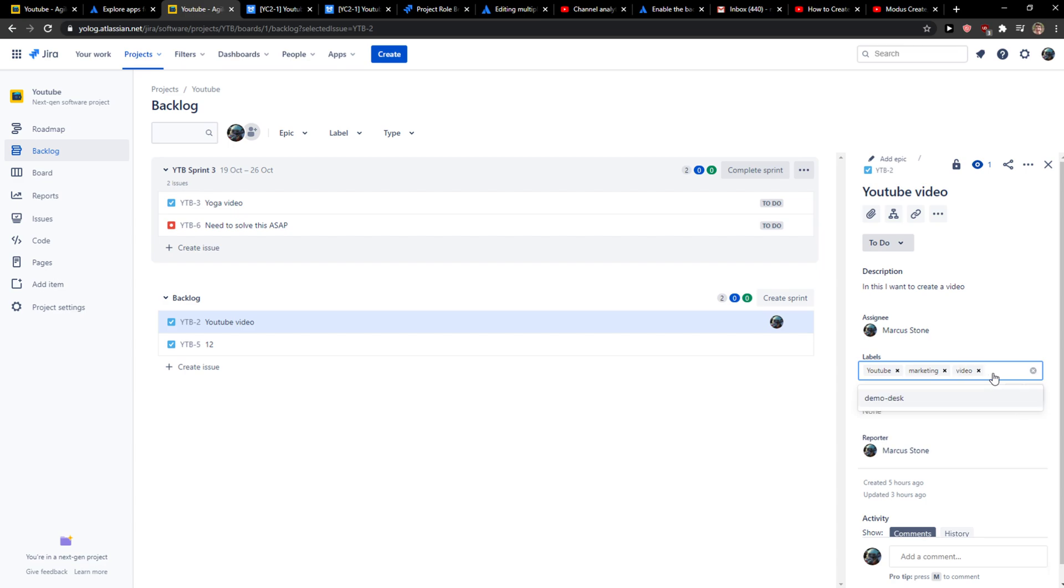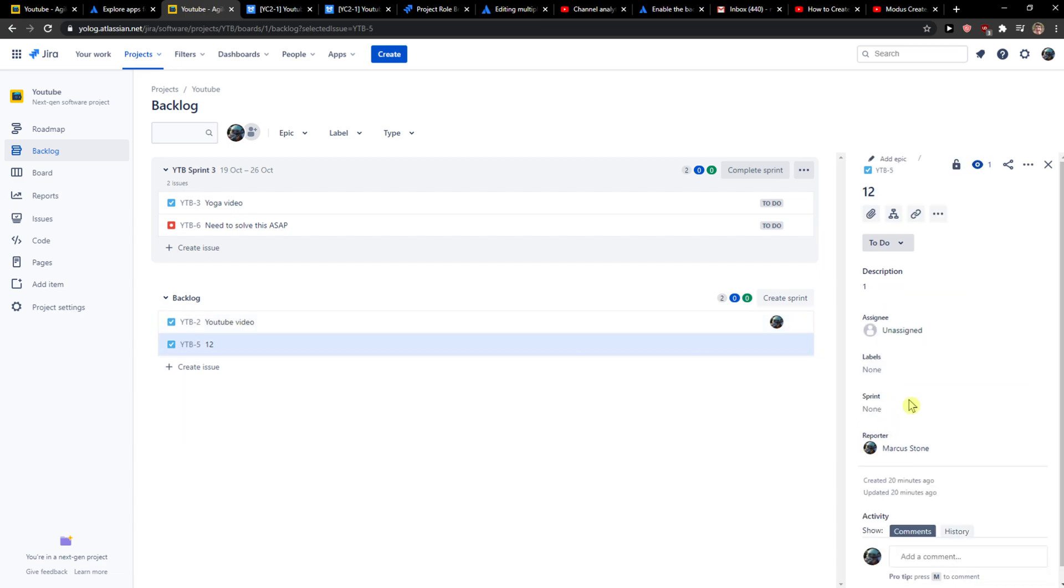Video. And now I can simply click here and let's just add here video as a label.